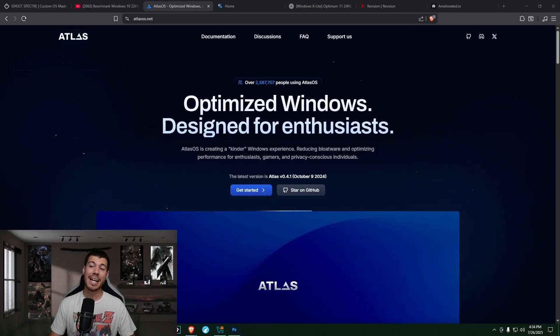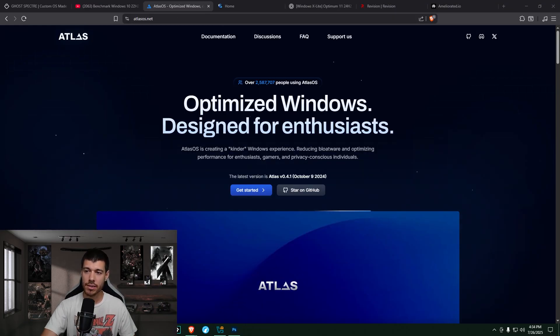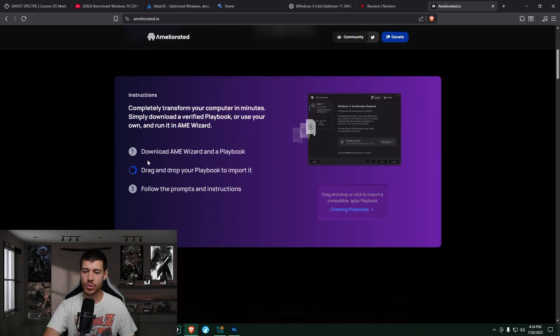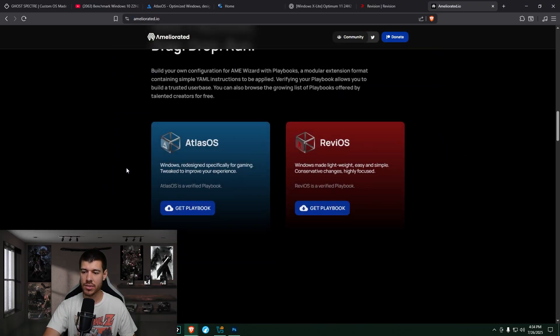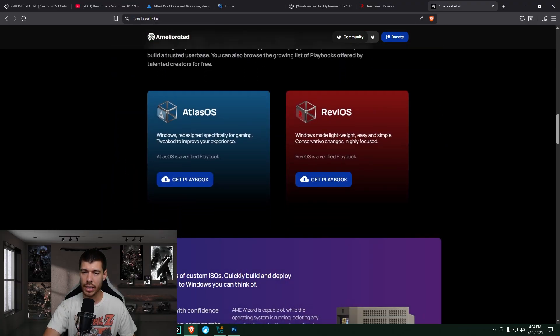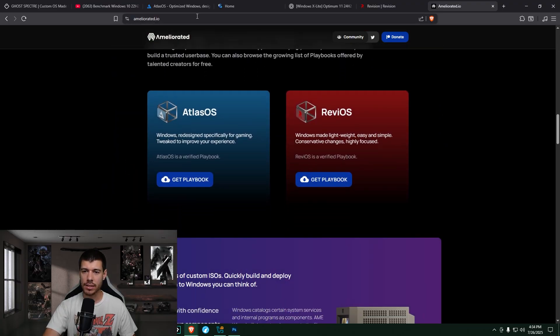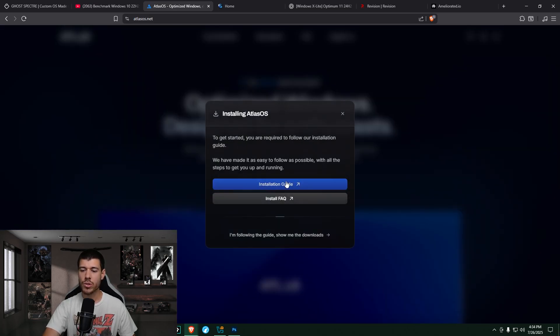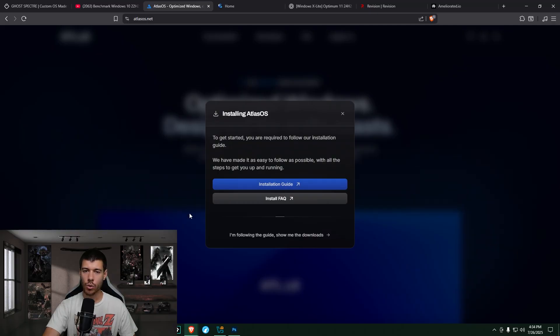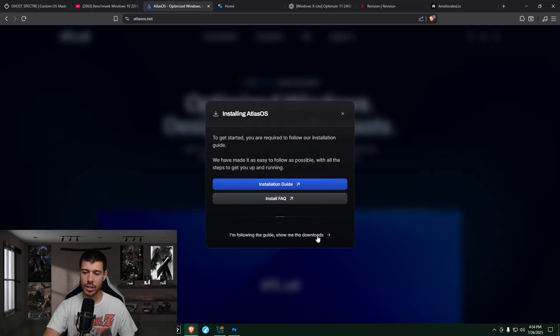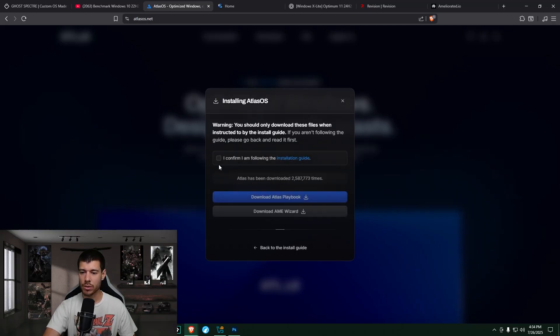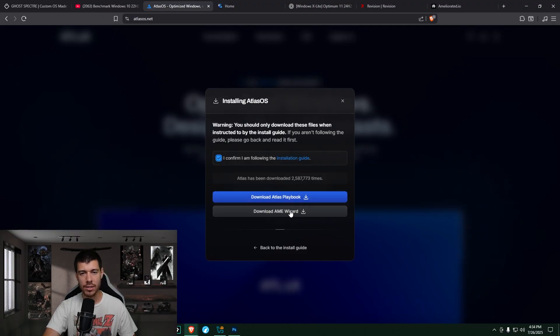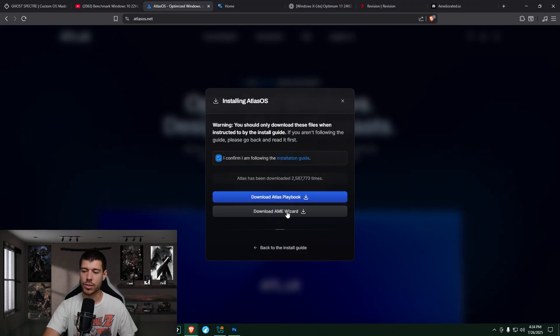So next up is Atlas OS. This is another one from that AME Wizard site. It lists both here, Atlas and Revy. And so Atlas OS, also pretty straightforward like the Revy one. You just click Get Started. You can either go to the installation guide here, or if you're already following the guide, then you click the bottom link here to go to your downloads. You just click to confirm here, and then you get your Atlas playbook, and then again, the link to the AME Wizard.